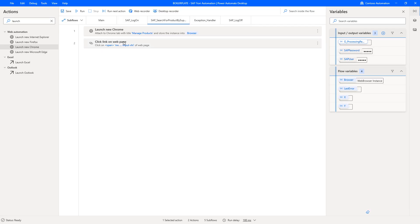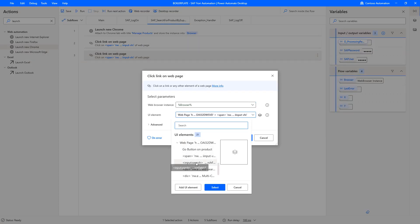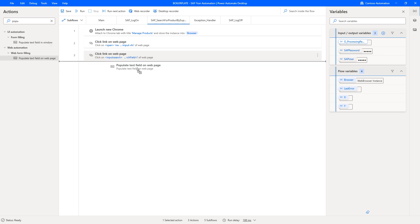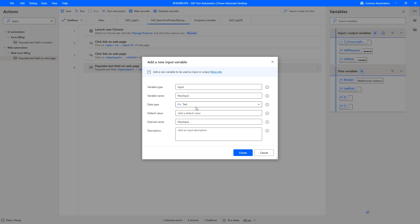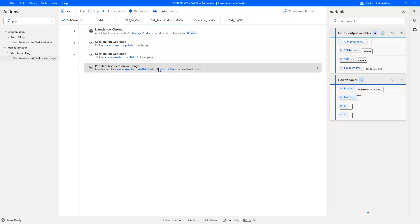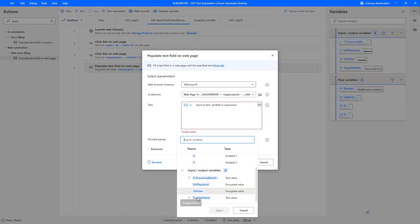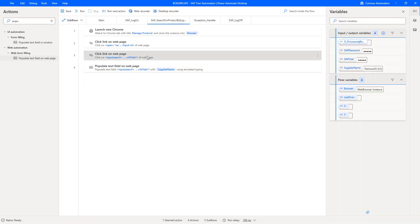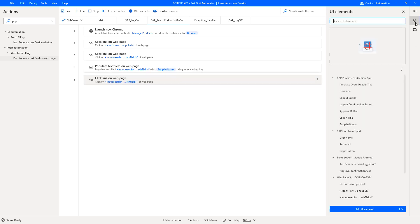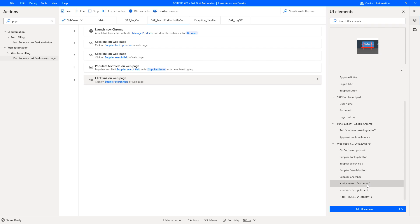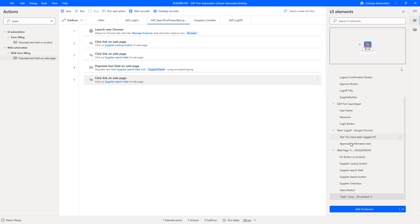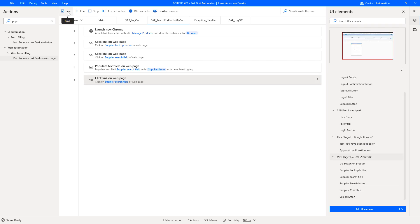Using that browser session, the next step is to click on the search field — the input search element — then add a 'populate text on web page' action pointing to our search input. We define a variable called supplier_name so we avoid hardcoding that value. We then rename all the UI controls in the elements panel, as they have cryptic names, to better identify them in our automation. We rename the select button and delete the duplicate Go button already captured in the wait action.